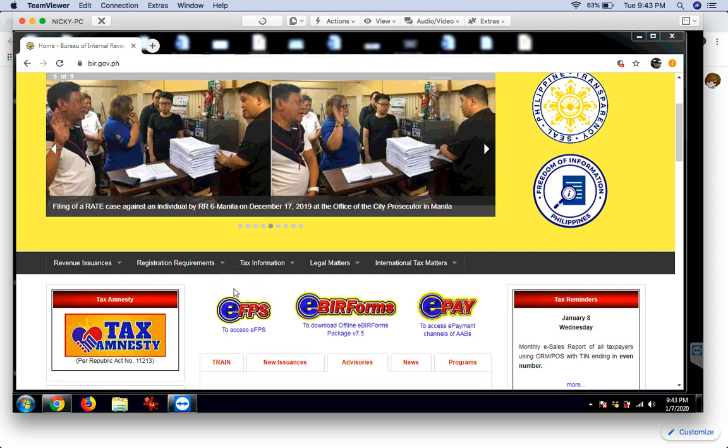Hindi siya compatible sa MacBook. And then, yung iba sinasabi nila, hindi rin daw compatible sa Windows 10. I'm not sure kasi I'm using Windows 7. Okay?